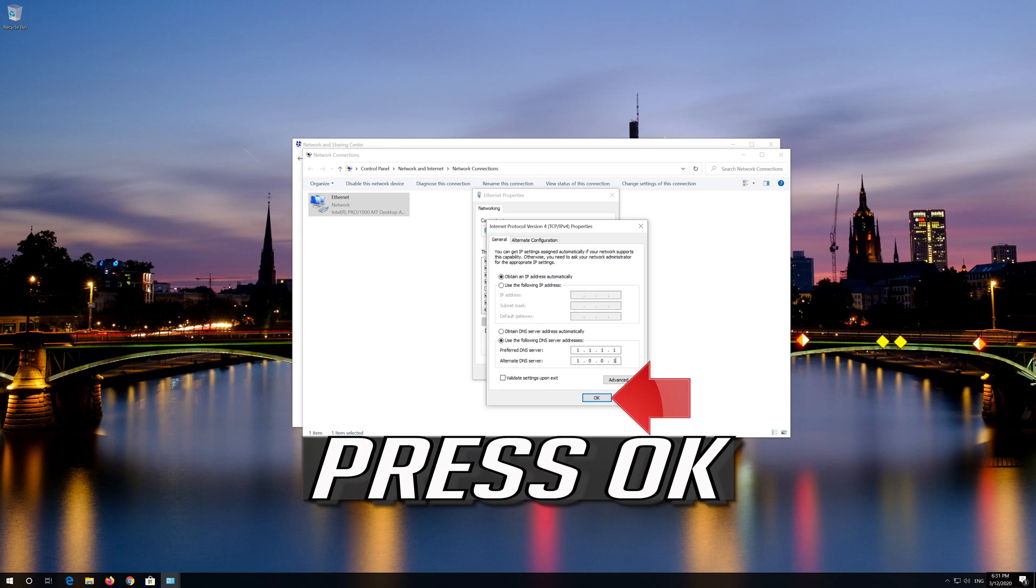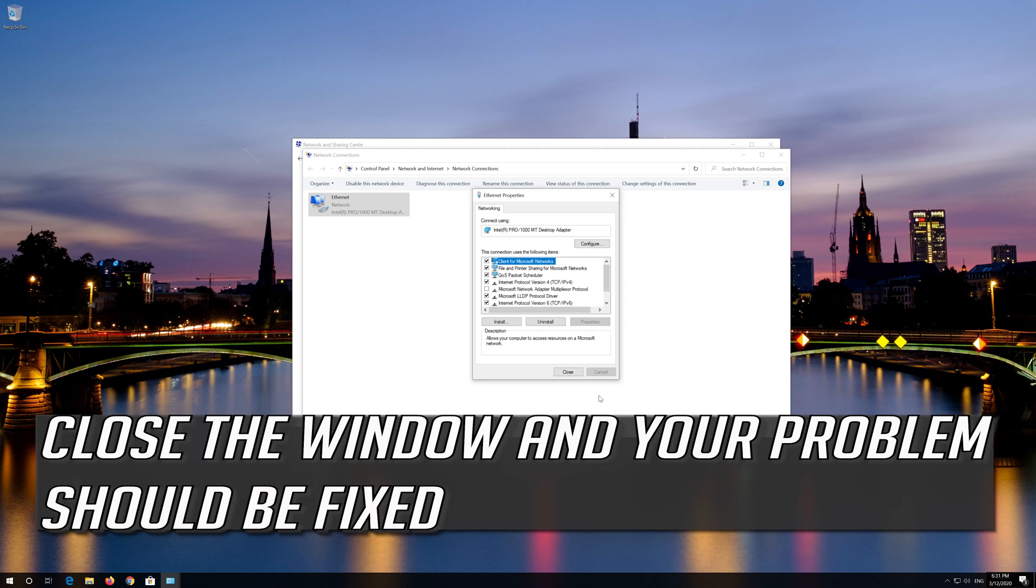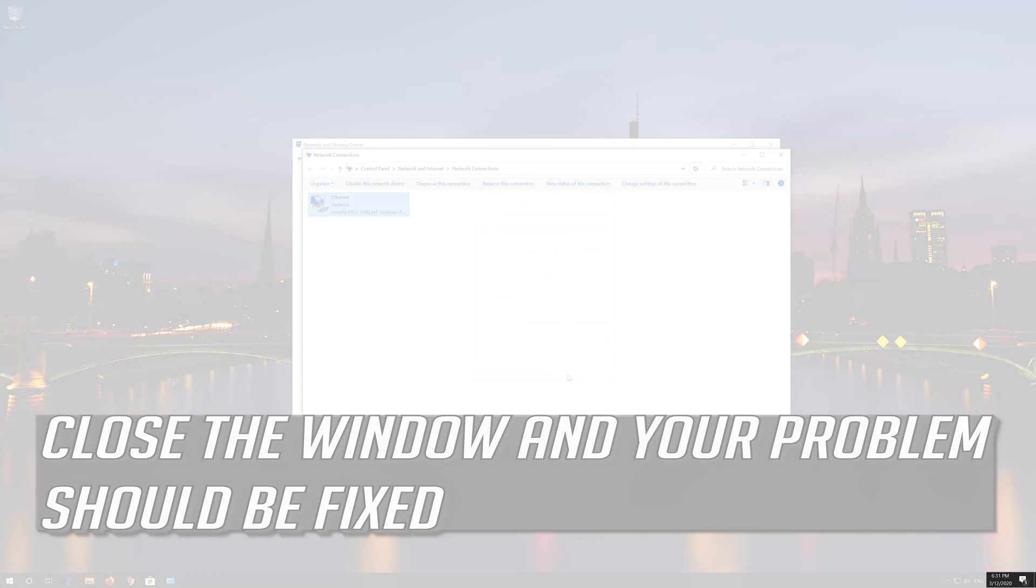Press ok. Close the window and your problem should be fixed. Next, if that didn't work.